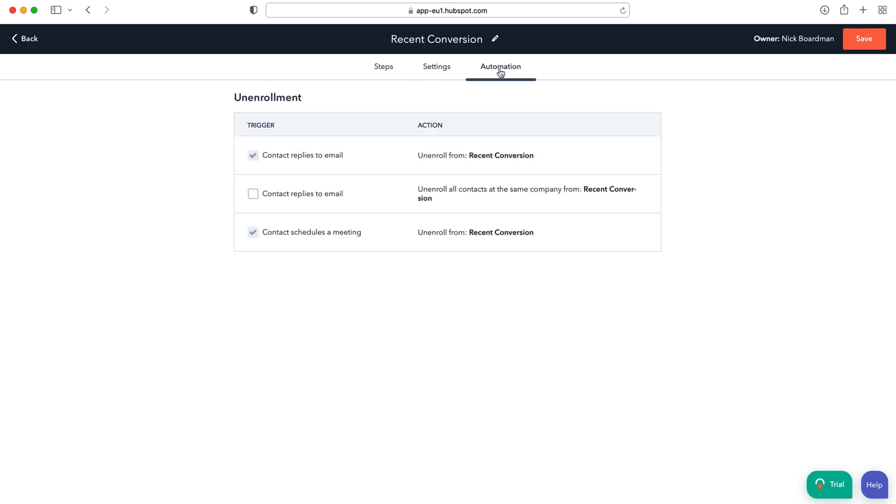And then finally we've got our automation tab up the top where we can contact replies to email, unenroll from recent conversion. If you get replies to the email, contact replies to email, unenroll all contacts from the same company if you get reply.